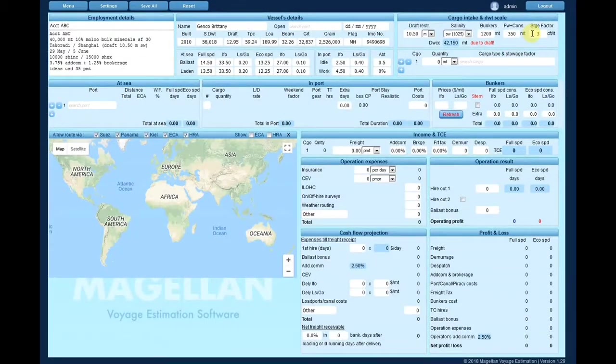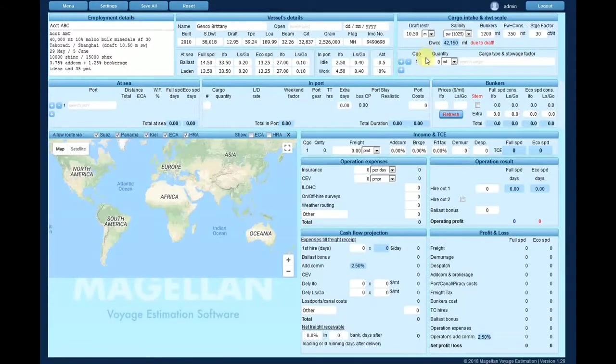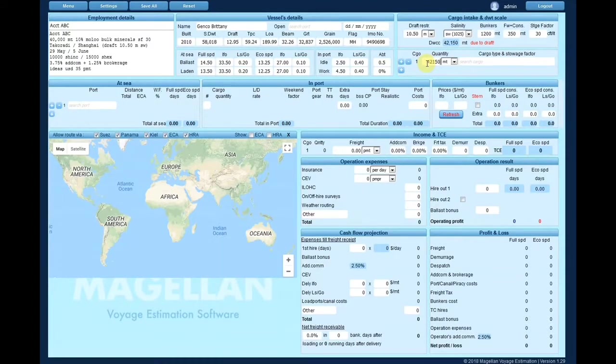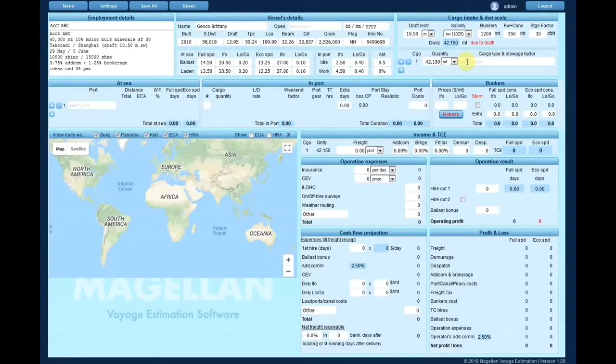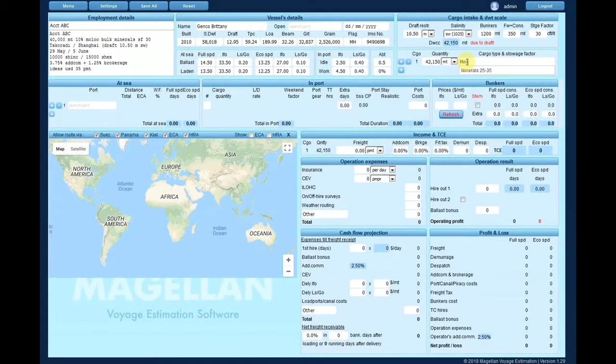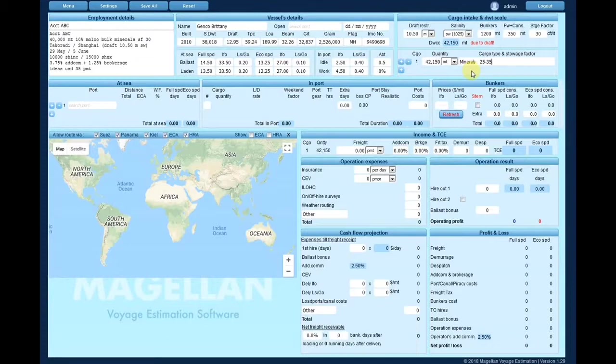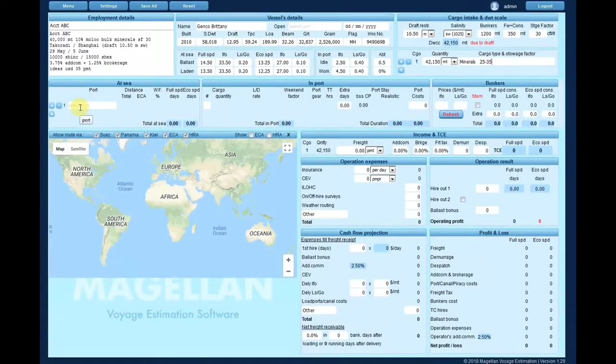The module denotes if the cargo intake is based on the draft restriction or the cargo stowage factor. For each cargo, enter the quantity and type. You can use the integrated cargo database which shows the usual stowage factor of the cargoes. You may enter a limited number of cargoes in the same estimation.